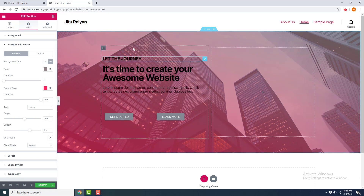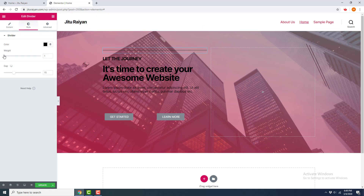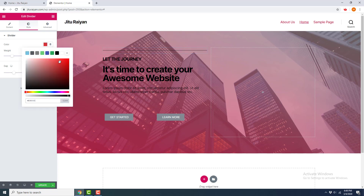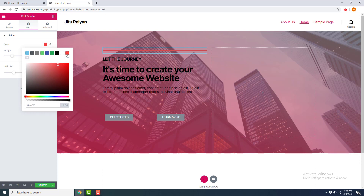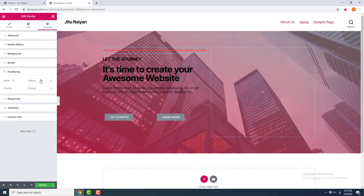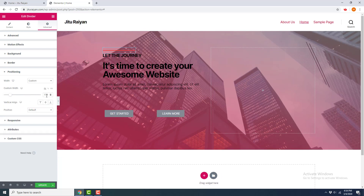Now let's design the content inside this column. First I design the divider — I click Edit Divider, go to Style, make it a little bit wider, set the weight to 3, and choose the color orange. I want to use this orange color for the button too, so I save it to my color palette by clicking the plus icon. Then I go to Advanced, Positioning, set a custom width of 100 pixels.